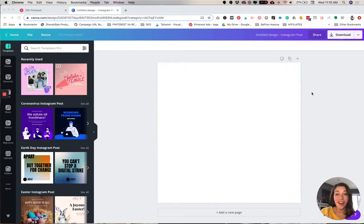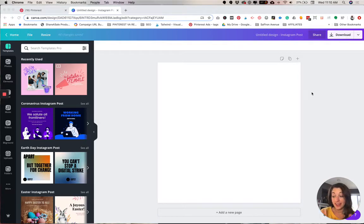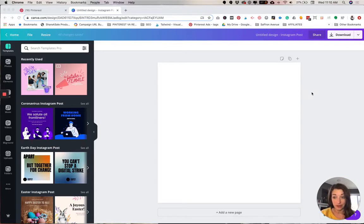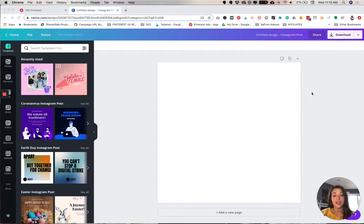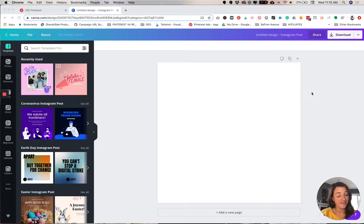Hey there, so I have a tutorial today that I know you are going to love. This is something that a lot of people ask about, and it is how to create an image mockup using Canva. So here we go.